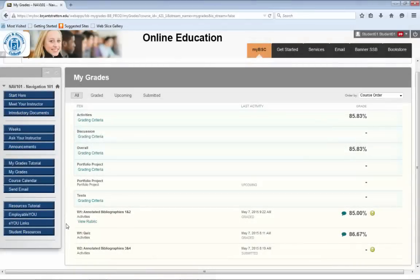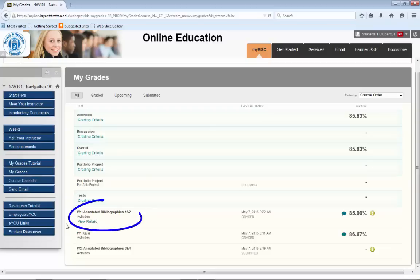Let's take a look at a row in which an assignment has been submitted, graded, and shows feedback. You can see an assignment is titled Week 1, Annotated Bibliographies 1 and 2. This information appears in the item column.